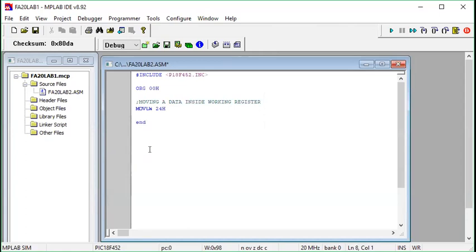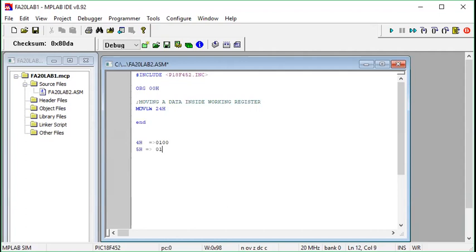Before we go further, I want to quickly discuss hexadecimal symbols. For example, 4 hex is a hexadecimal number and it is a composition of four binary bits — so 4 hex equals 0100 in binary. Similarly, 5 hex equals 0101. I hope you already understood this in your DLD lectures, but just for revision: 5 hex equals 0101, 6 hex equals 0110.